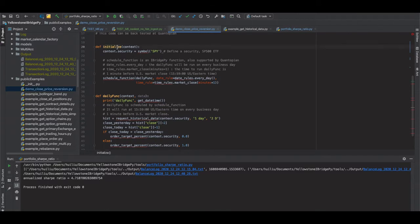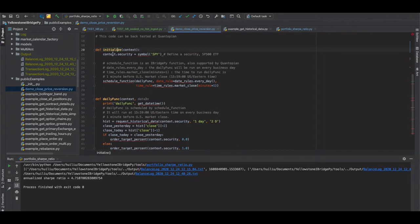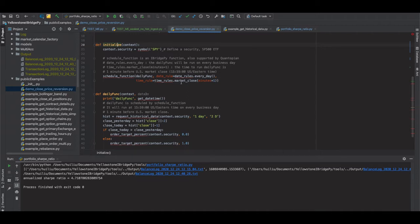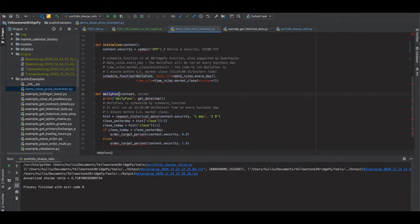There are two basic functions. One is initialize, where we define shared variables in iBridgePy. We have a variable called context.security to define the security — the ticker is SPY, which is the ETF tracking the S&P 500 index. There's also an iBridgePy function called schedule_function, which schedules other functions to run at a specific time. It takes three variables: the daily function name, a date rule, and a time rule.